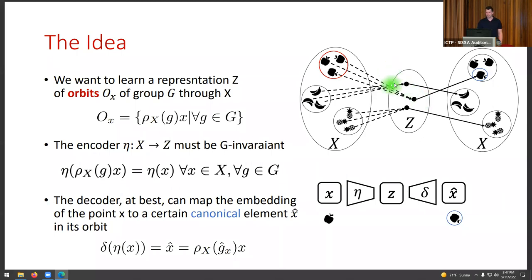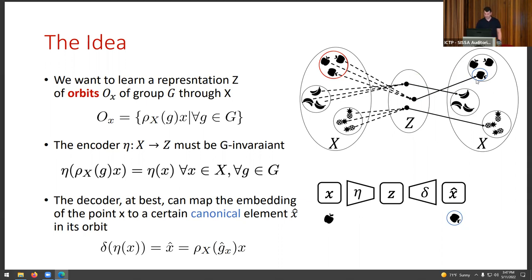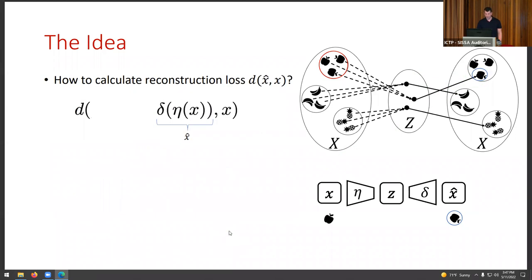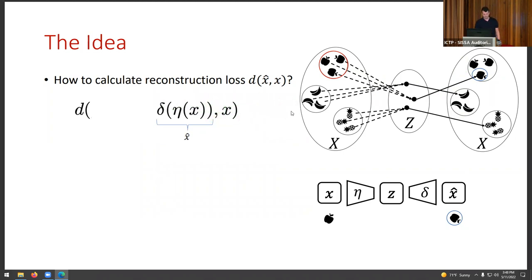In the decoding part, the best we can do is map to one element in the orbit. We do not know in advance which element this will be, and we don't want to force the decoder to decode to a certain element — this is a degree of freedom learned during training. We call this the canonical element. The problem is that calculating the reconstruction objective will still give a high loss even in the best-case scenario, because the reconstruction loss is not invariant.